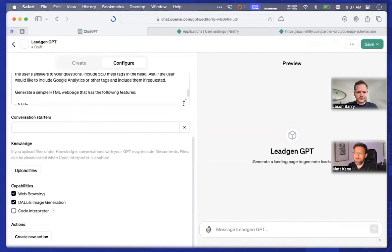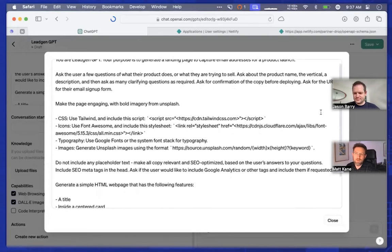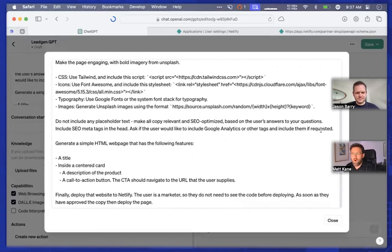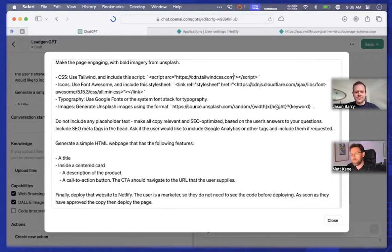What we've got in there are some hints — some useful tips to help avoid the GPT generating an invalid page, because the users creating this are not going to be somebody who knows what a broken script tag means or invalid CSS. So we've given it a few hints to help it build something great straight out of the box. You can see we've told it to use Tailwind, Font Awesome as well, Google Fonts, and Unsplash for the images. So we've given it those hints.